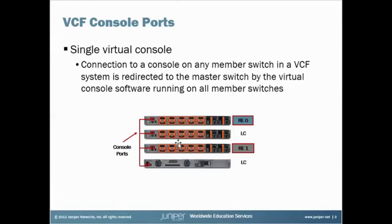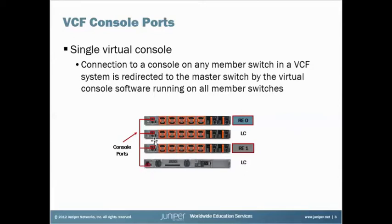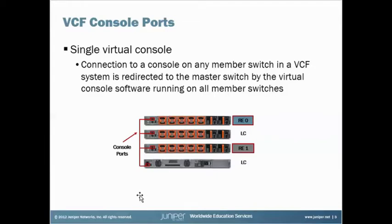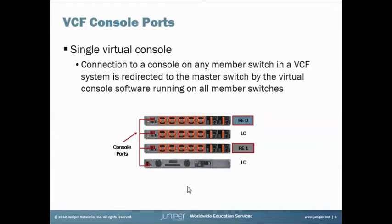Let's say I have a four-node Virtual Chassis Fabric in this instance. Each individual device has its own console ports, which is what we're pointing out here. Now, once you have a Virtual Chassis Fabric or a Virtual Chassis established between these four devices, regardless of which port you go into, you end up on the CLI of the Master RE. We're going to call this the Master RE.